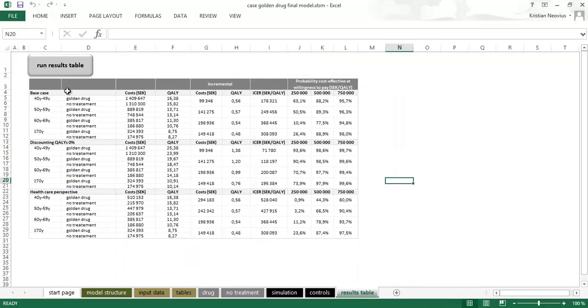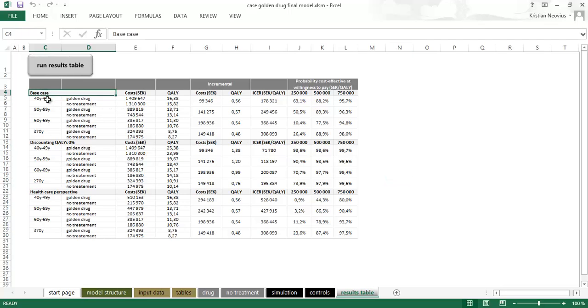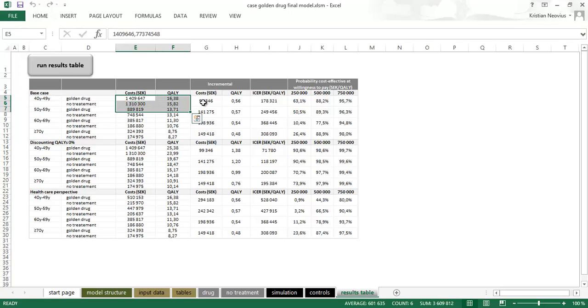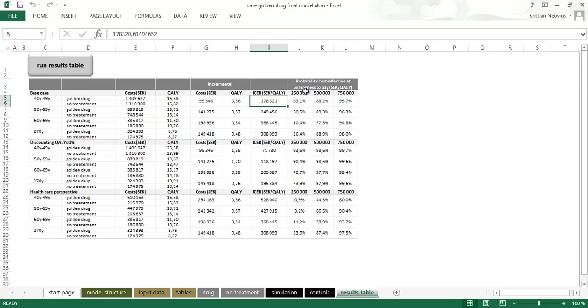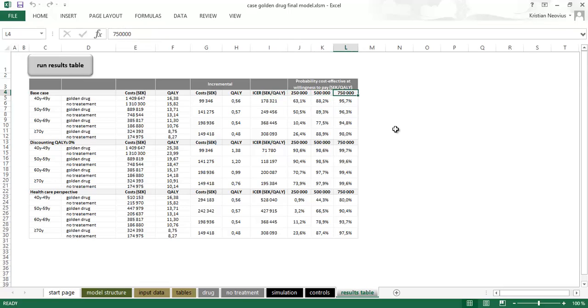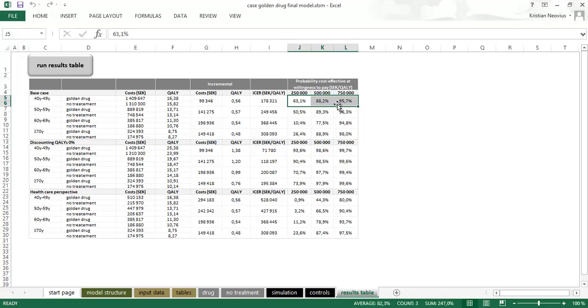So this is the table I will have in my report. We will have base case results for the different age groups. And I want to show cost QALYs, incremental cost QALYs and ICER. And I want to show the probability of cost effectiveness at different willingness to pay at 250,000 Swedish crowns, 500,000 and 750,000. These three numbers give a rough picture of the CEAC. This could be handy to have in tables.